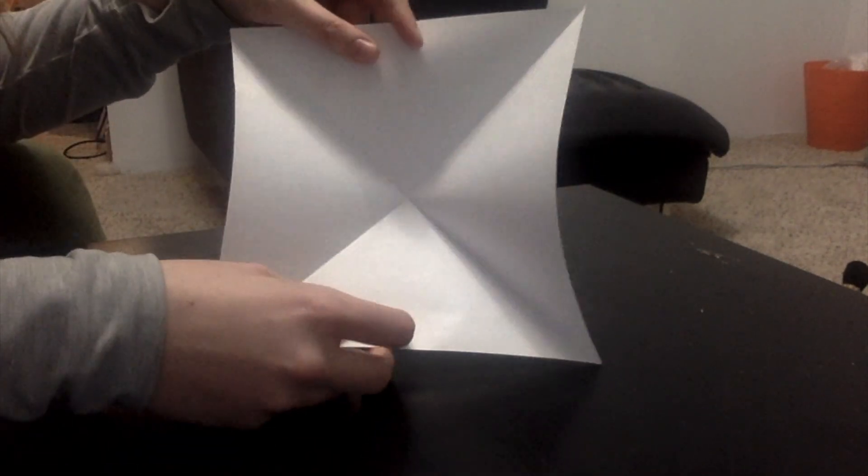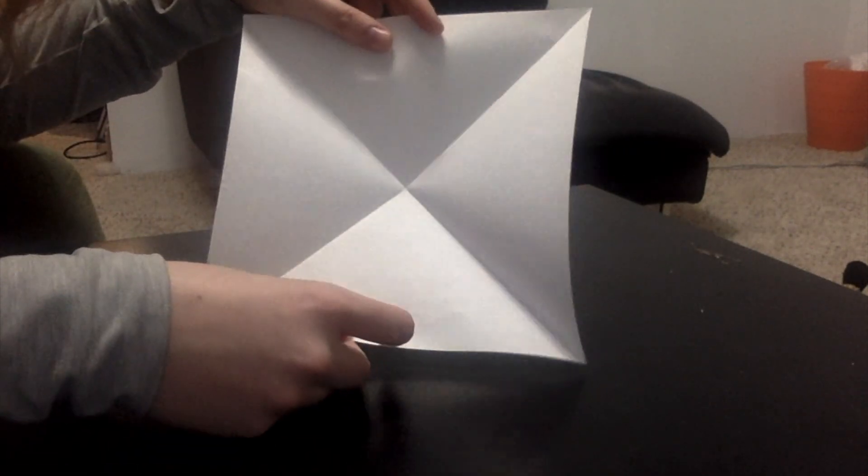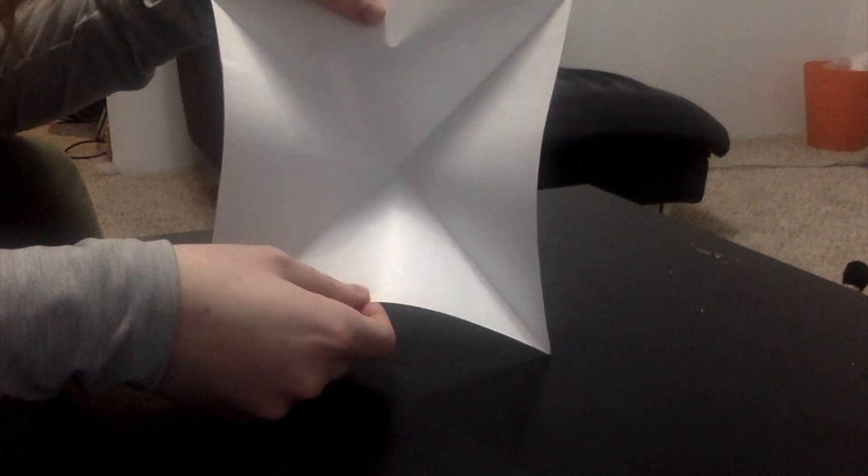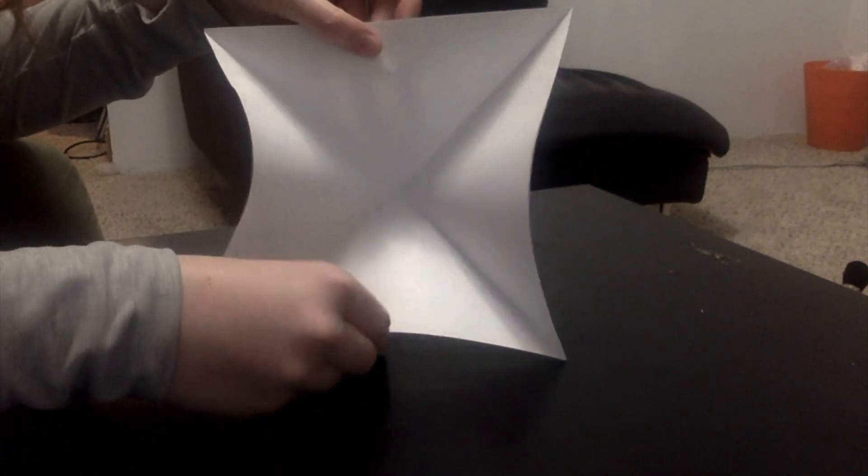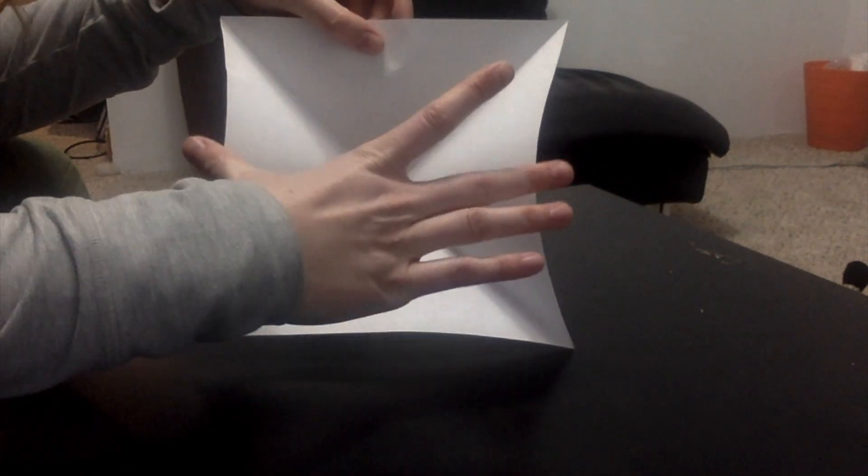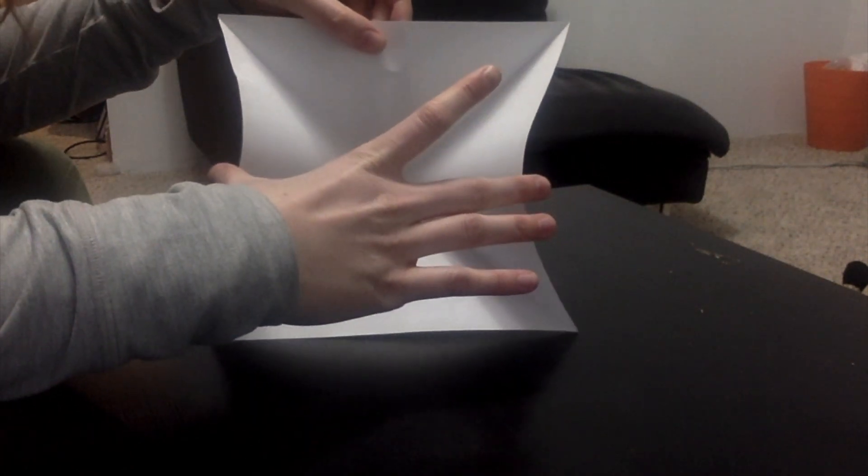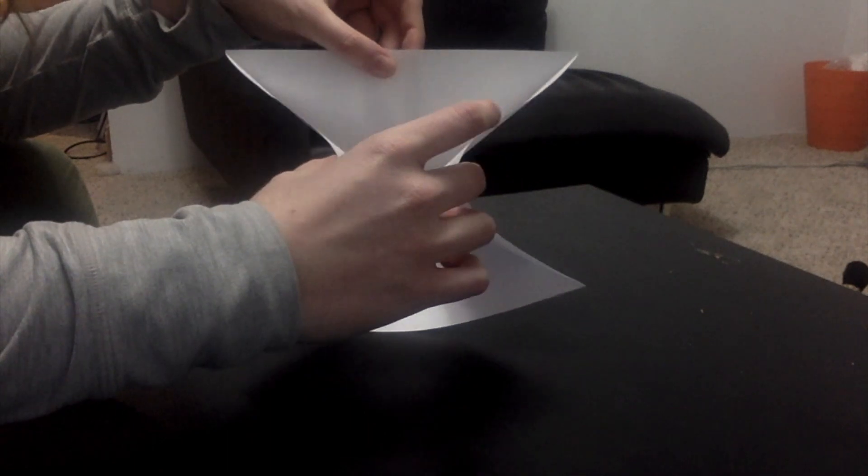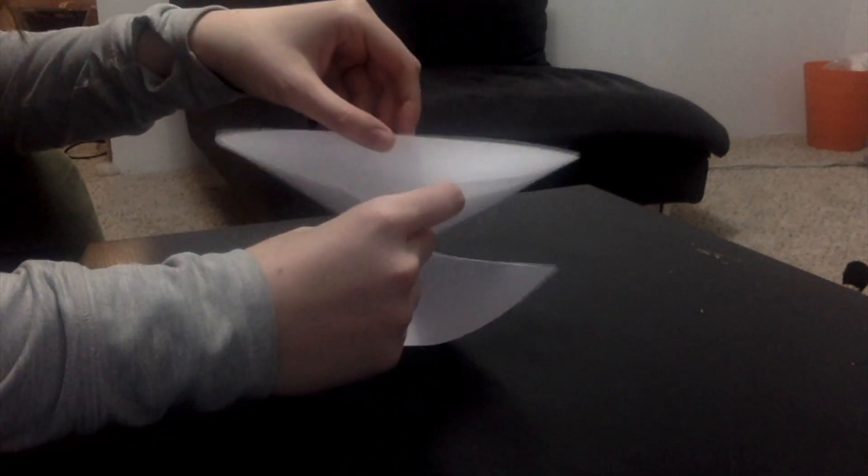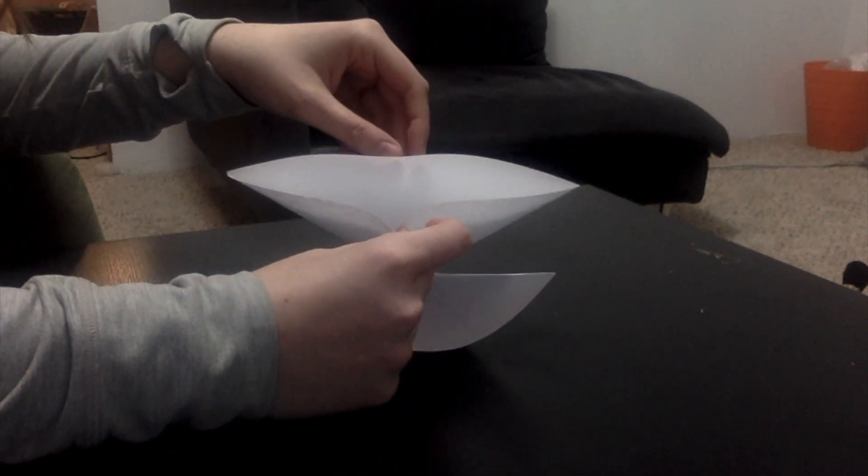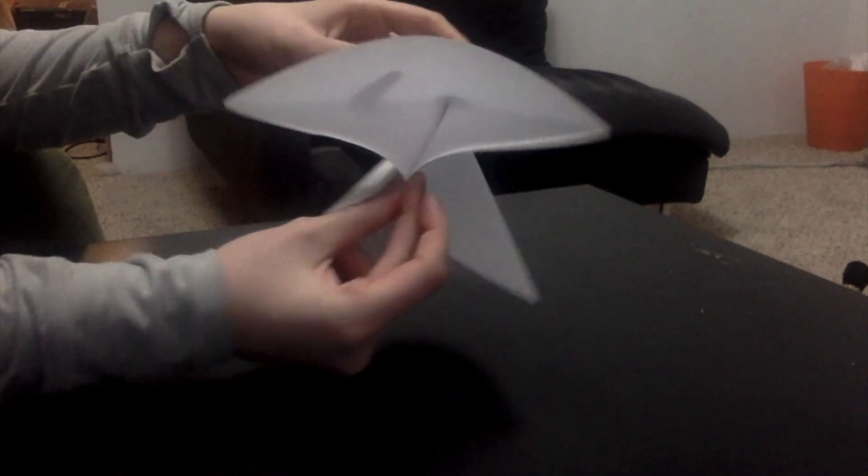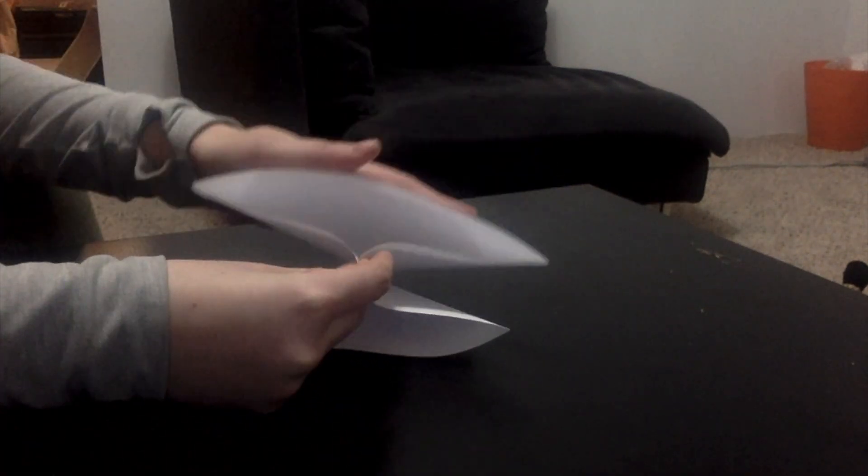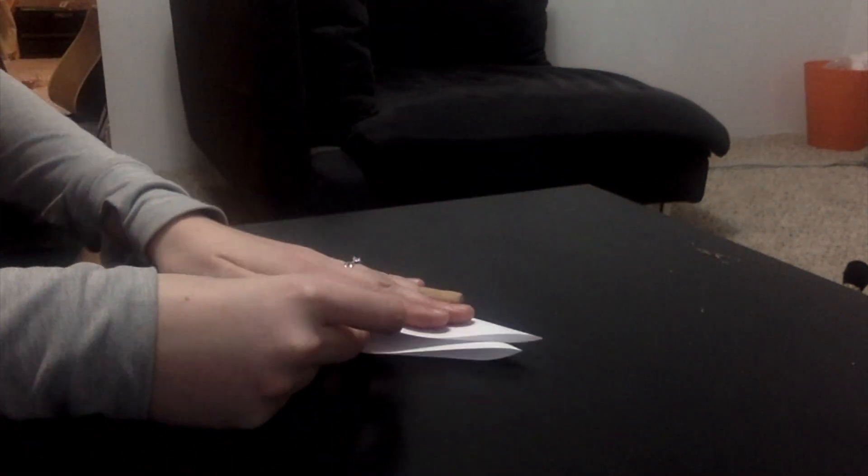This part is kind of tricky, so maybe you'll need an adult to help you. When you hold it like this and you can see the X, you're going to grab two of the sides and you're going to start to pull them in towards each other. When you do that, it'll sort of start to show you a triangle on both sides. So you're going to flatten down those triangles.